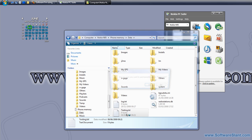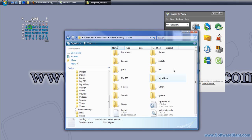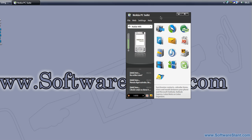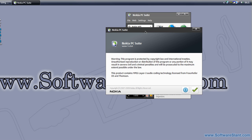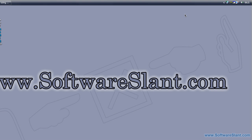You can see the testing file that I have. I'm deleting it now. So that's Nokia PC Suite. There's a separate version for business users as well, and you can get it free from Nokia.com. This has been a software video review from Softwareslant.com. I hope you enjoyed it, and good luck.